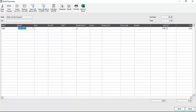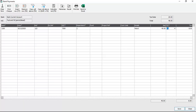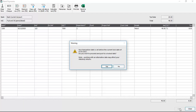We'll accept the default bank and then enter a date prior to the lock date that we've set. You should notice that we don't get a message just at this stage. So we'll enter a reference, ignore the extra reference, choose a nominal code, accept the default department, leave the fund blank, and also the project reference and the cost code. We'll quickly enter some details, enter a value, then tab past the tax code and the tax column. And we're ready to save the transaction.